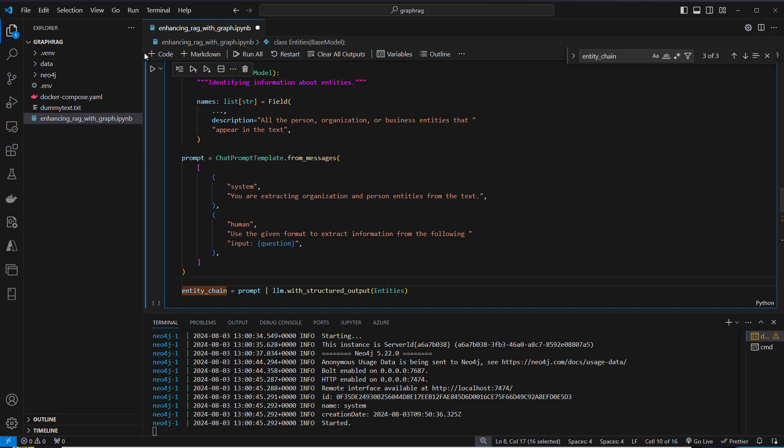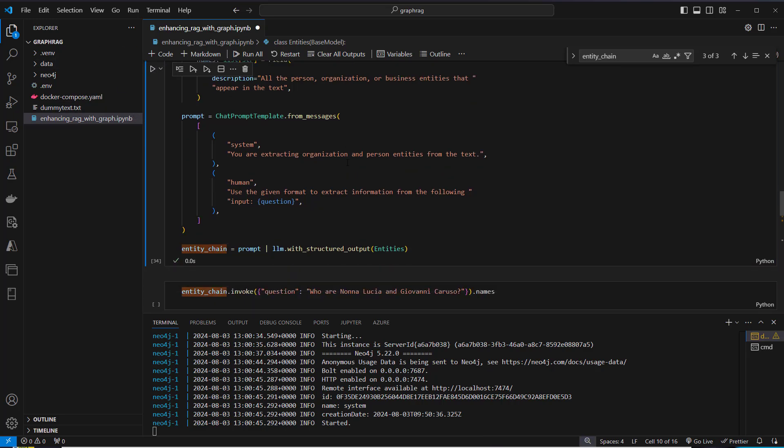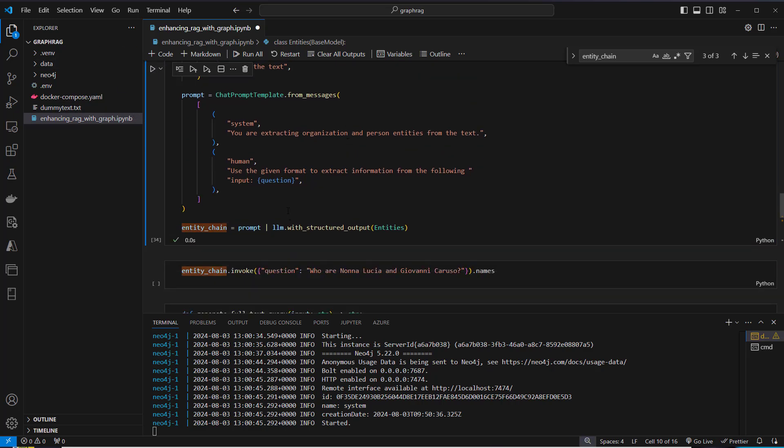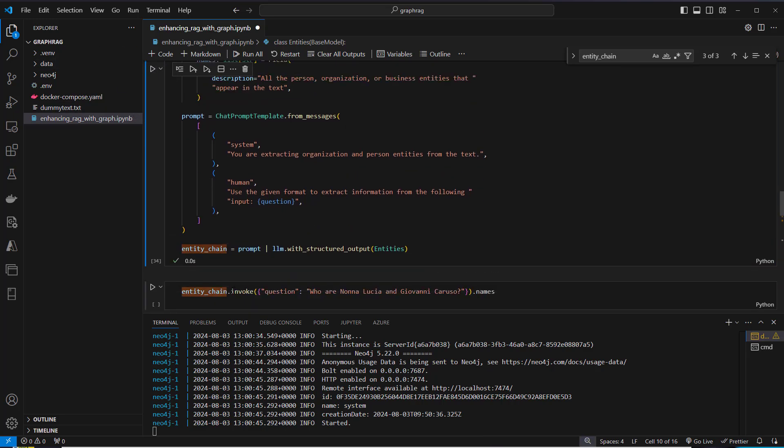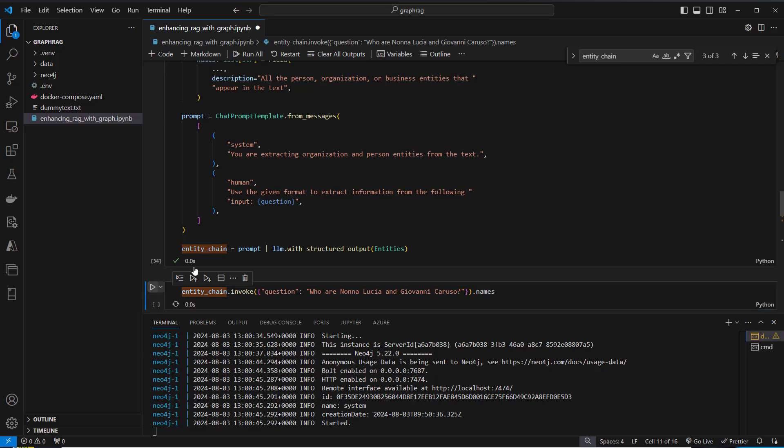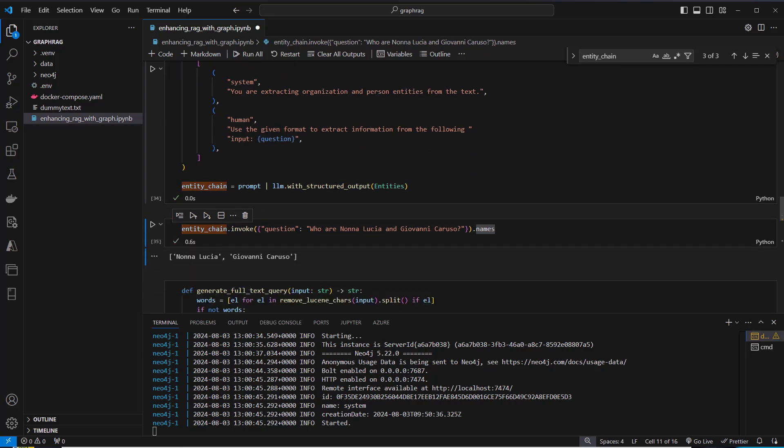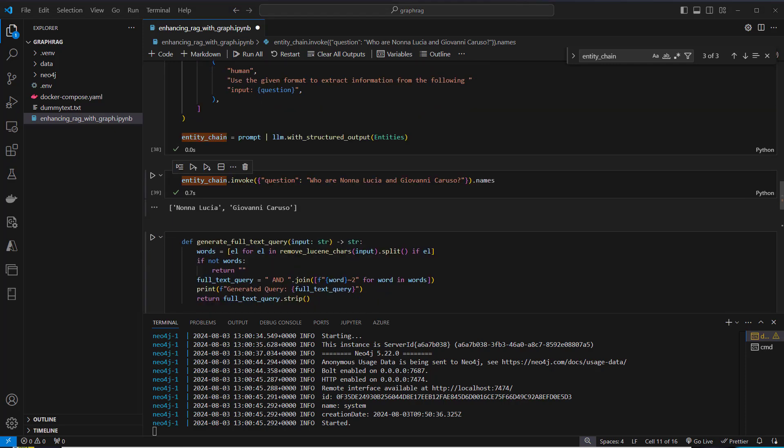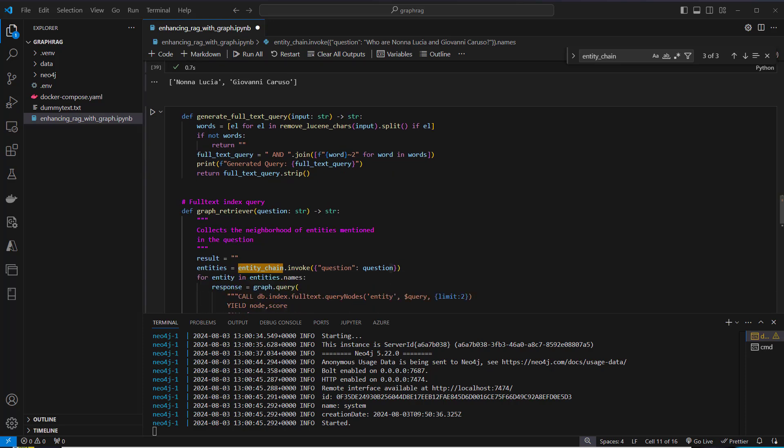I'm going to show you what that looks like. We've got our entity chain and we can invoke it. We pass in the question, who are Nona Lucia and Giovanno Caruso? We've got two names here and we can access the names attribute after performing that invoke method. The output of this chain is a list of strings with just the names. These are used to query the graph database.